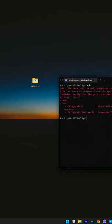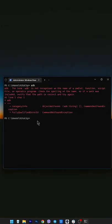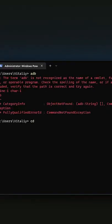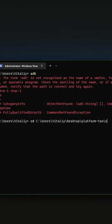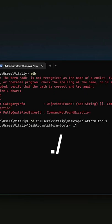In the terminal, type the command cd, then a space and paste the path you copied earlier. Now, at the beginning of the adb command you want to run, add dot forward slash first, and then the adb command.